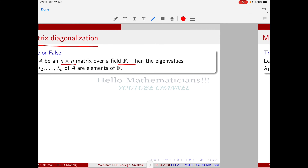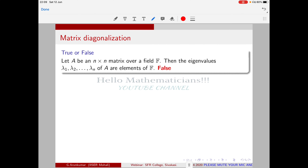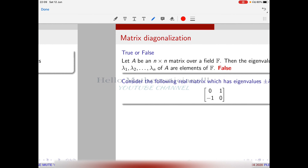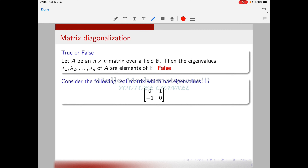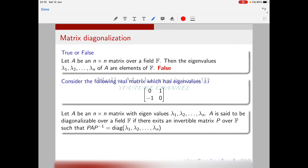The answer is false. If you take a matrix over a field F, its eigenvalues need not be in F itself. For example, consider the real matrix with entries 0, 1, −1, 0. Its eigenvalues are ±i, which are not real numbers — they are complex. Therefore, a real matrix can have complex eigenvalues, meaning a matrix over F need not have eigenvalues in F; they can lie in some field extension.